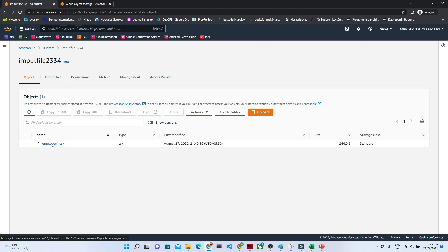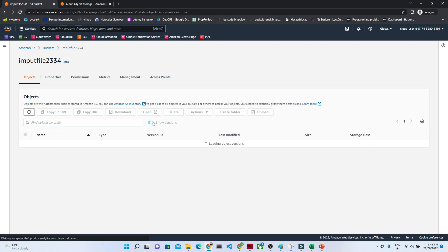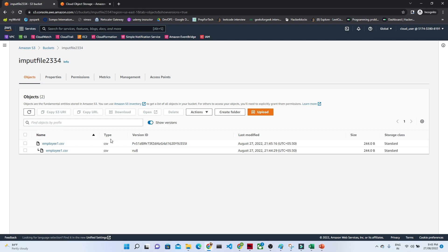What it is doing is showing only the latest file. But if you look here, we have an option called Show Versions. Now you can see a version ID is being created. The first time I uploaded the file, that was the original version. When new data or changes come in and you upload again, you can maintain the version of your file without losing the previous one — you can even restore it.